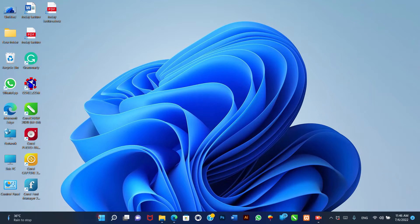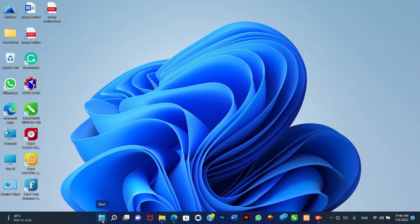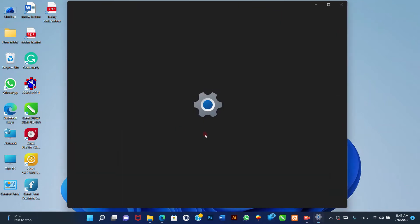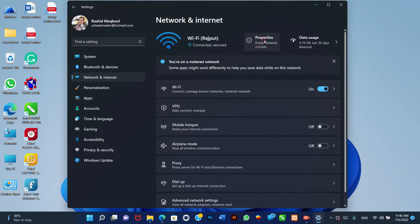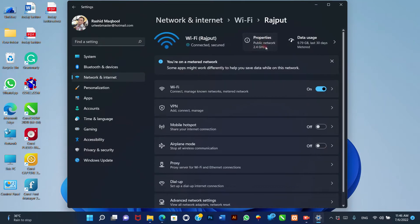Ethernet connection. To make an Ethernet connection metered on Windows 11, use these steps. 1. Open Settings. 2. Click on Network and Internet. 3. Click the Properties page in the top center of the page. 4. Turn on the metered connection toggle switch.